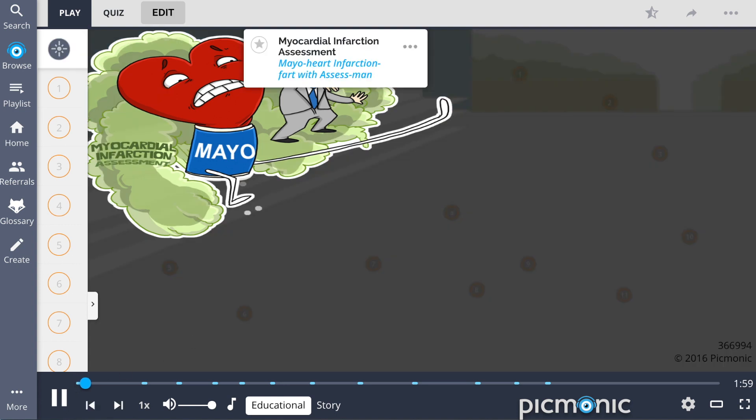Myocardial infarction assessment is the scene of a supermarket race where contestants make a mad dash for groceries. But the Mayo heart doesn't make it easy and lets off an infarction fart right in the face of the assess man host.